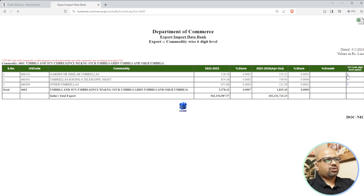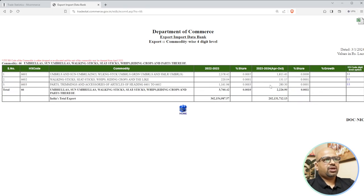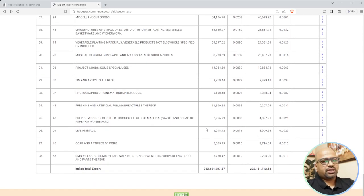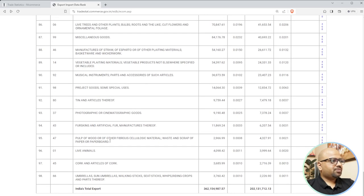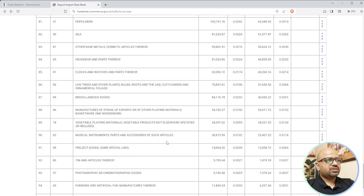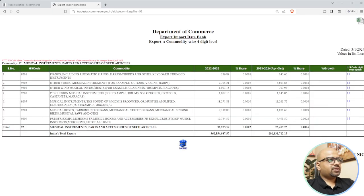Looking at the umbrella market - these are all in lakhs, so 2378.42 multiplied by lakhs gives you the actual number. The biggest volume in this category is umbrellas. At six-digit level you can see other umbrellas, garden umbrellas, and similar types. There are a lot of products - thousands of them - and you can't really digest everything, so focus on what you understand.